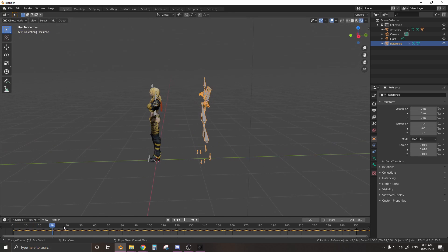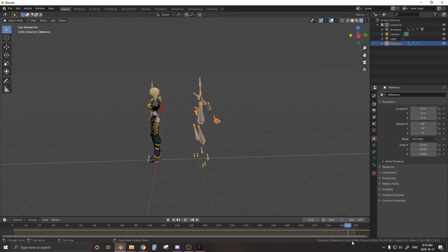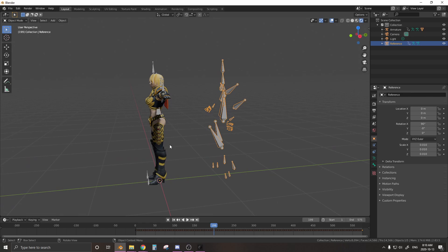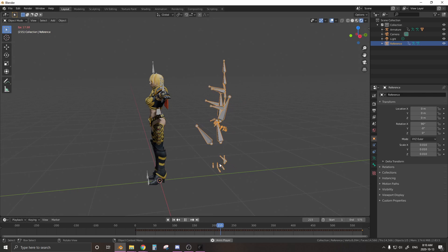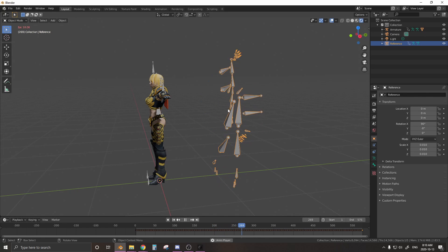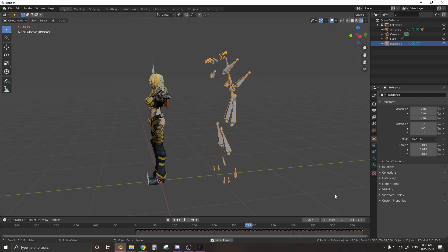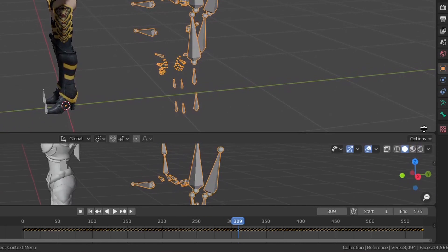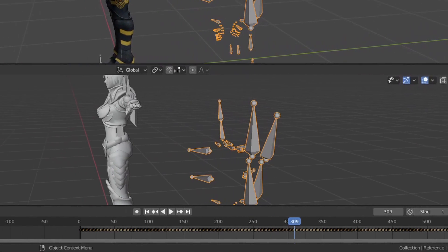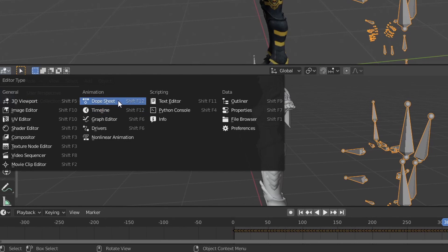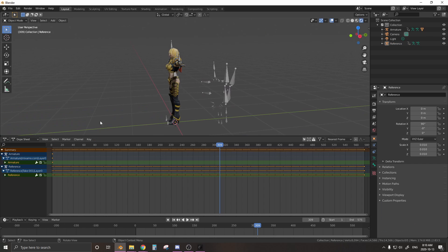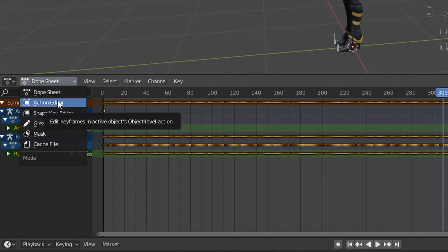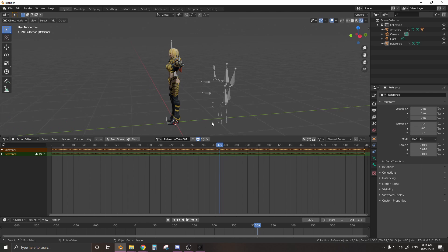So let's play this. And yeah, there's our animation. All right, so next we need to apply the animation we see here on the right into our character. To do this, we're going to have to open another window. We're going to drag open another window, and we're going to be making this into the Dope Sheet. Once you have the Dope Sheet open, you want to change Dope Sheet into the Action Editor with the bar right beside that.